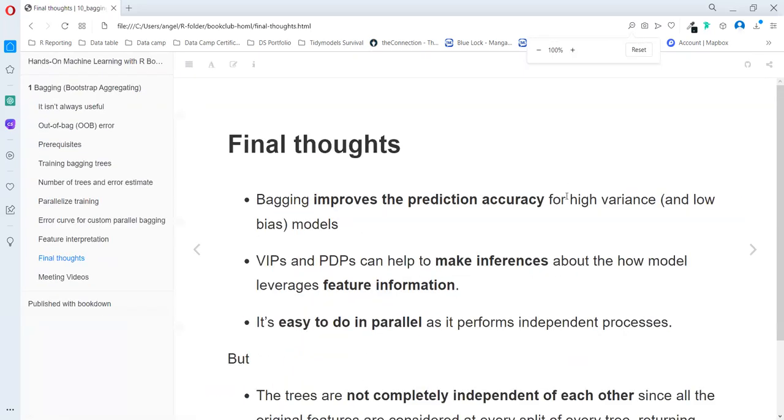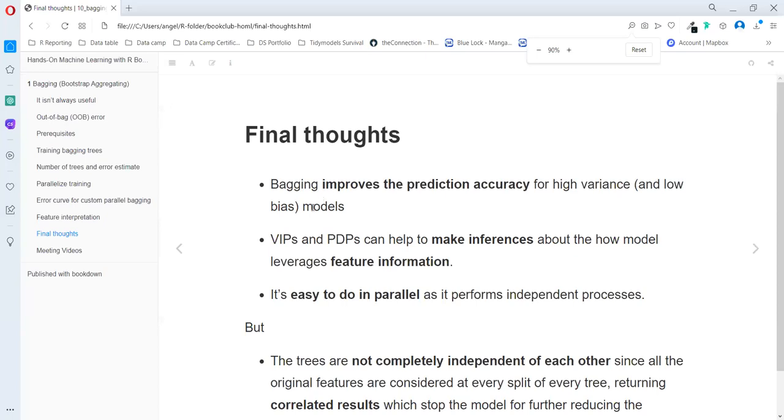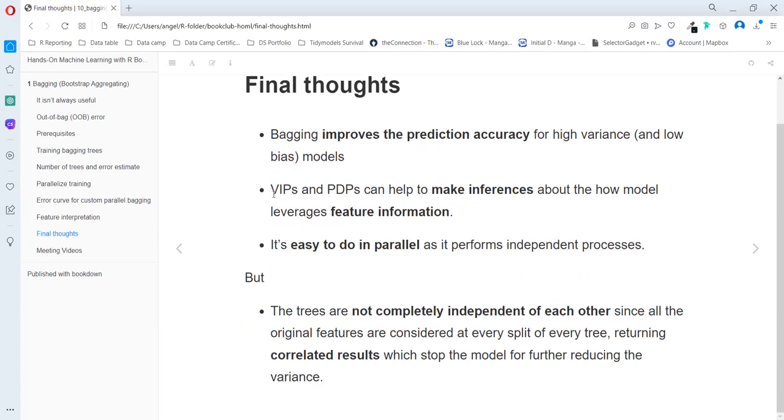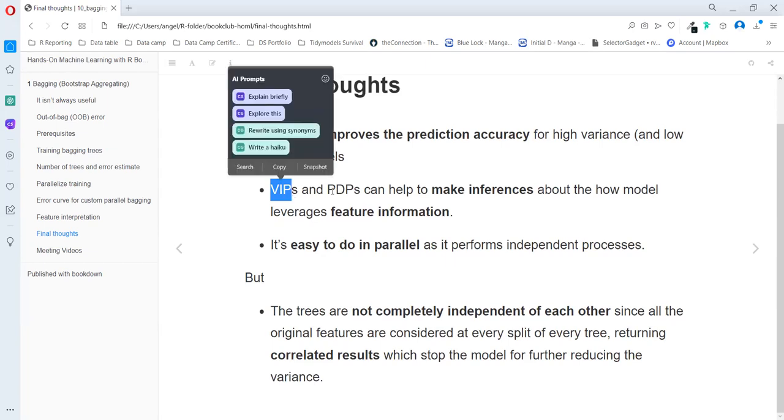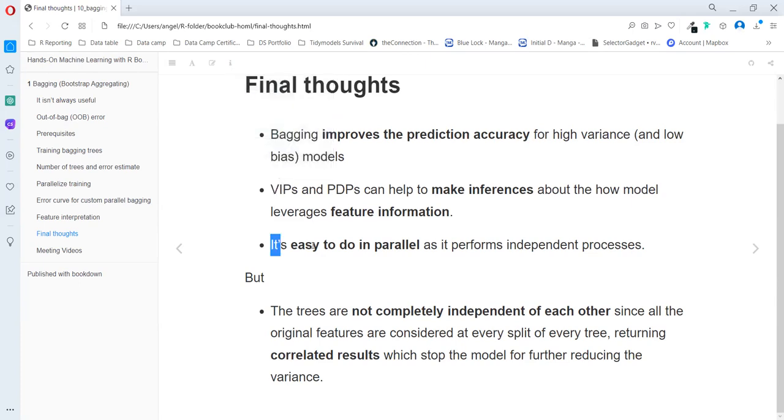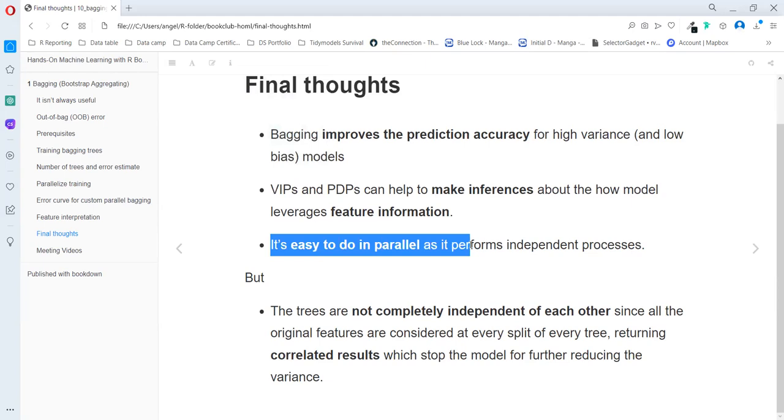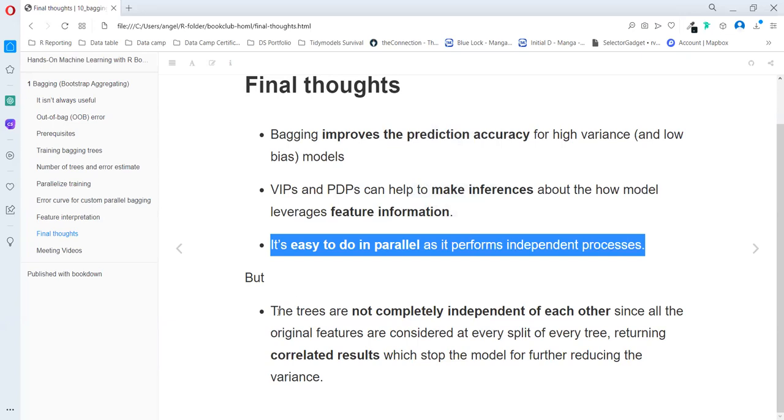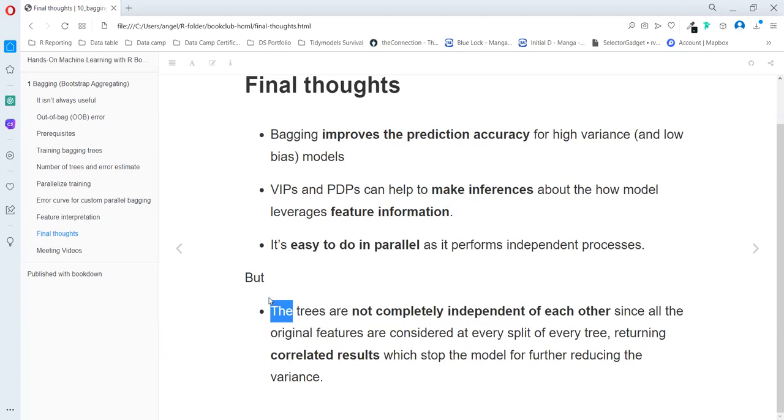Our final thoughts: Bagging improves the precision accuracy for high variance, low bias models. VIPs and PDPs can help to make inference about how the model leverages feature information. And it's easy to do in parallel - it performs independent processes. But the trees are not completely independent of each other since all original features are considered at every split of every tree, returning correlated results, which limits the model's potential reduction of variance. And that's the problem that random forests will help us to manage in the next chapter.